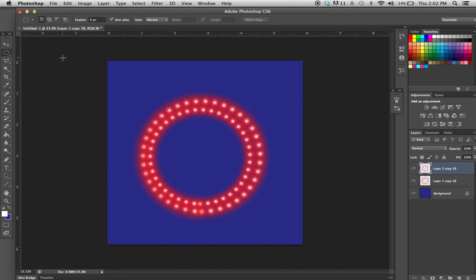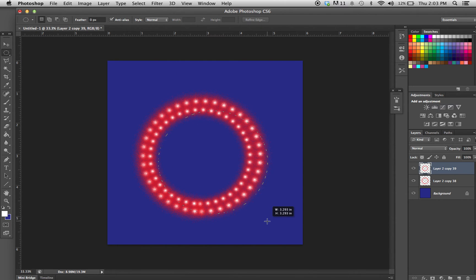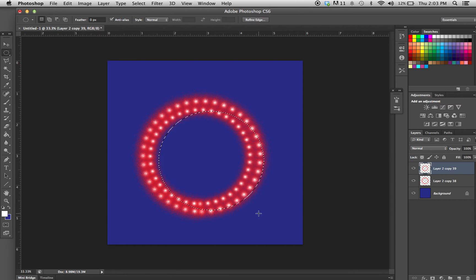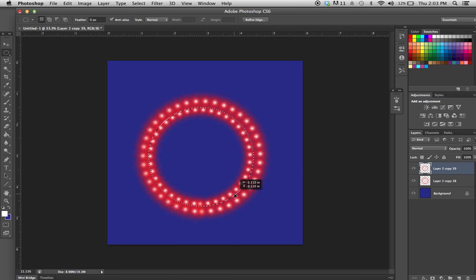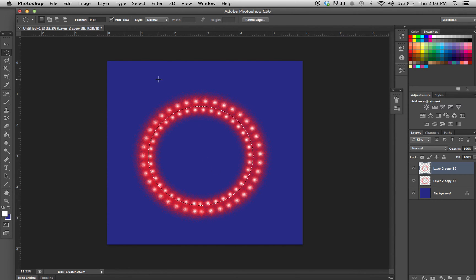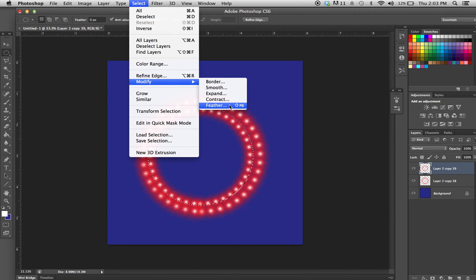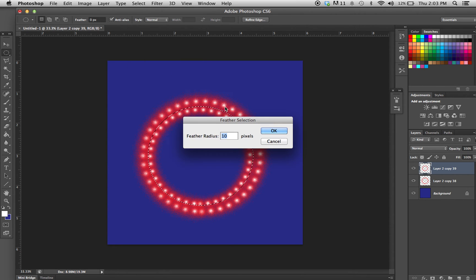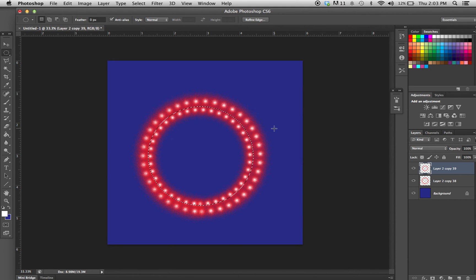Now I'm going to get the elliptical marquee—it's under the rectangular marquee. Holding down Shift, I'm going to drag out a circle about as big as the inside ring right there. Now go up to Select, Modify, and Feather. I think 10 pixels is right. What this does is it softens the edges of that selection so when I put the next effect on, it won't be as abrupt.